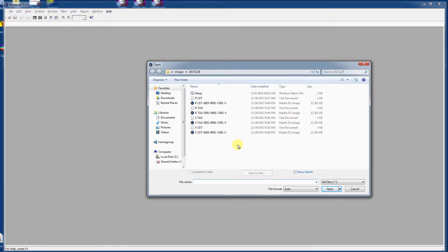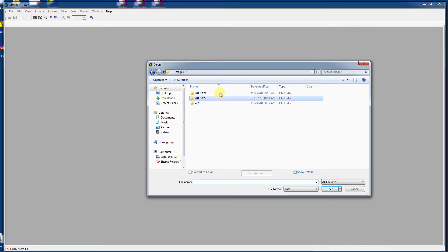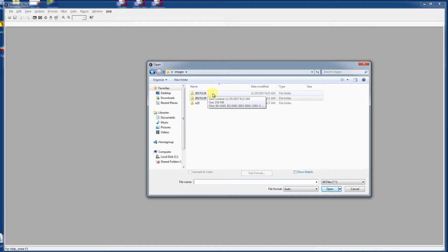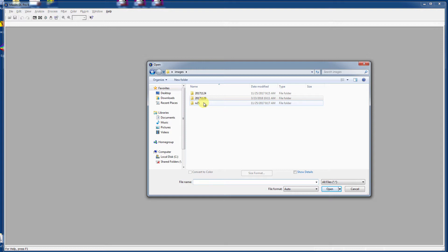I like to keep a directory of images available and they are broken down by dates, in this case 2017, November 24th, and November 29th. And then a funny looking directory here called N25, which has to do with dark spices and flat fields taken at the temperature of negative 25 Celsius.